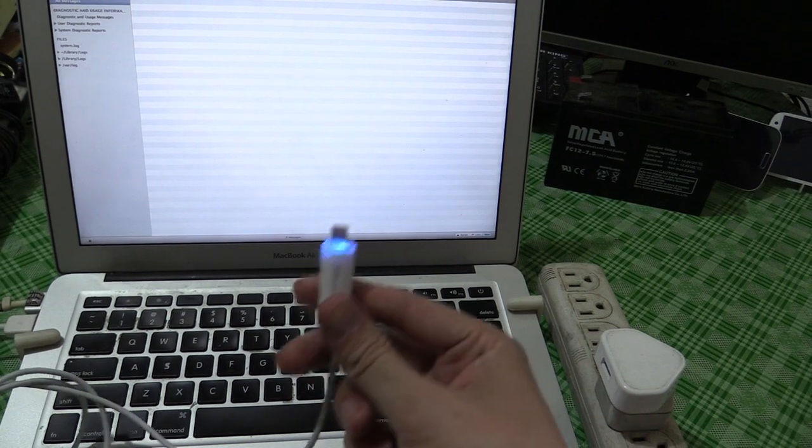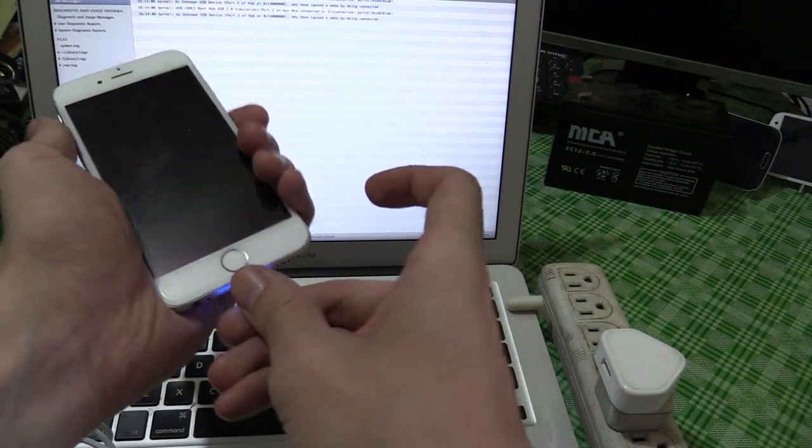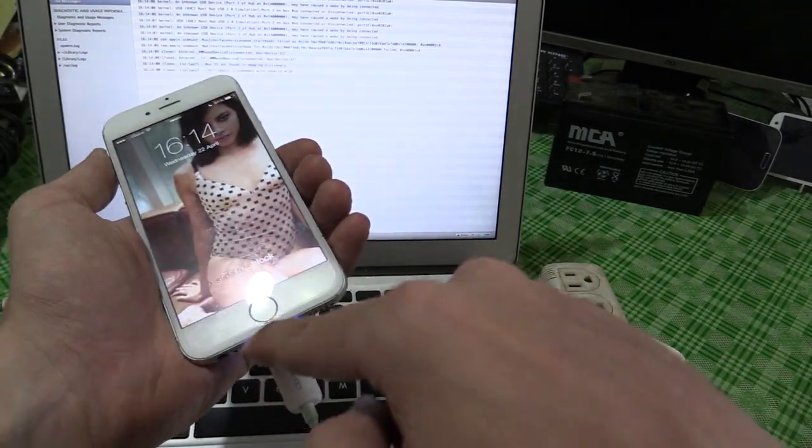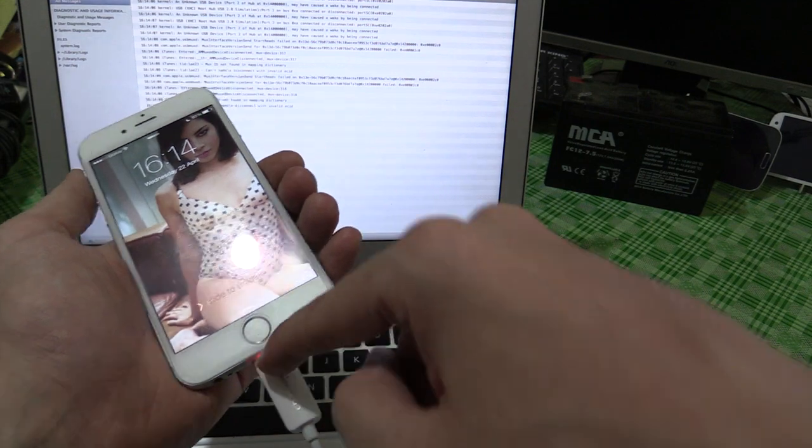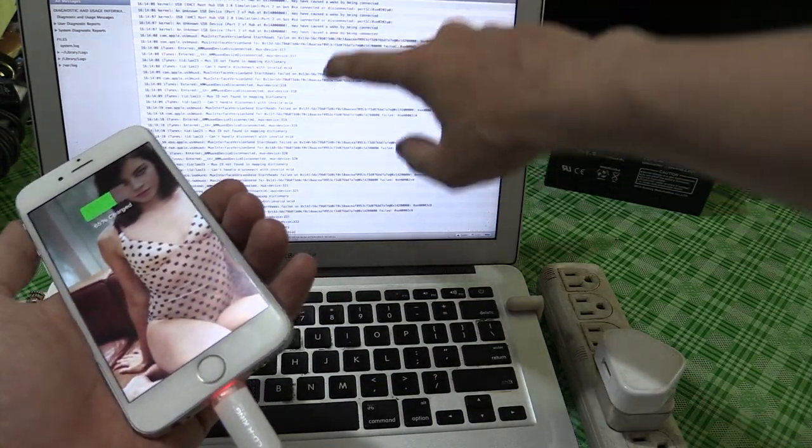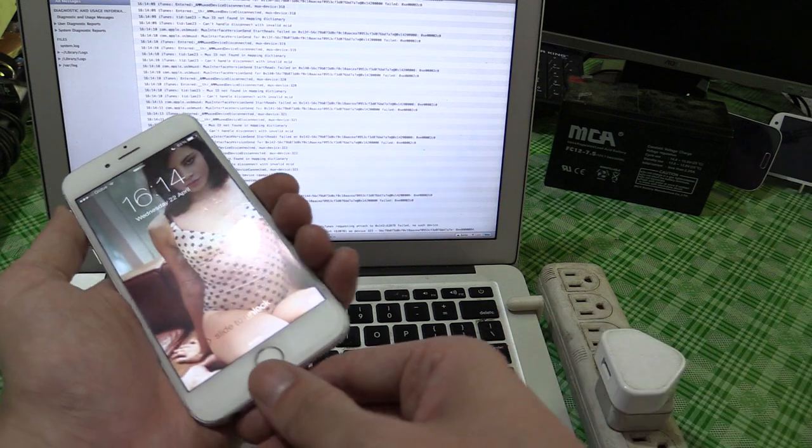Plug it in, the end goes blue, plug it into my phone. Red, blue, red, blue, disconnecting, in, out, in, out, and you can see the laptop's filling up with errors.